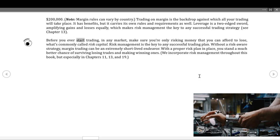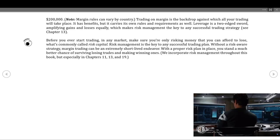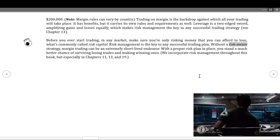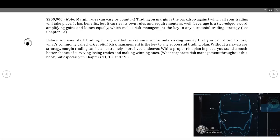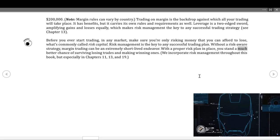Before you ever start trading in any market, make sure you're only risking money that you can afford to lose — what's commonly called risk capital. Risk management is the key to any successful trading plan. Without a risk-aware strategy, margin trading can be an extremely short-lived endeavor. With a proper risk plan in place, you stand a much better chance of surviving losing trades and making winning ones. We incorporate risk management throughout this book, especially in chapters 11, 13, and 19.